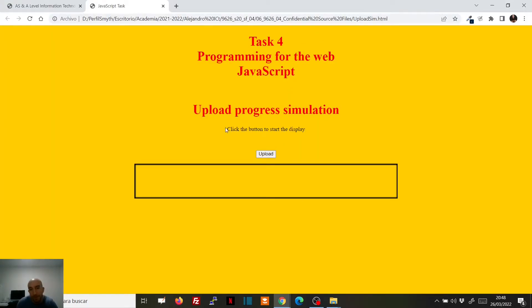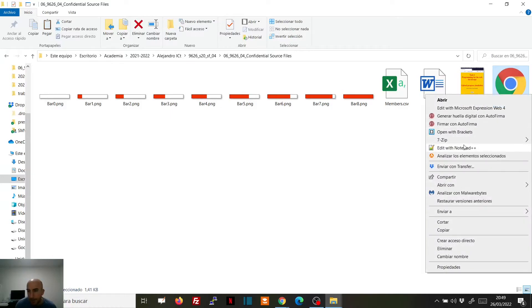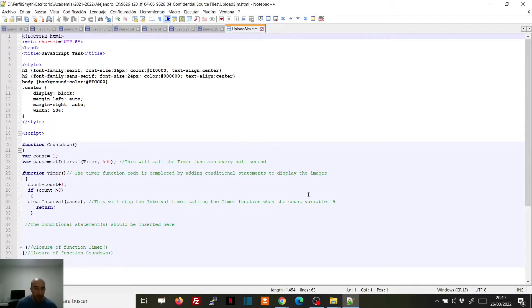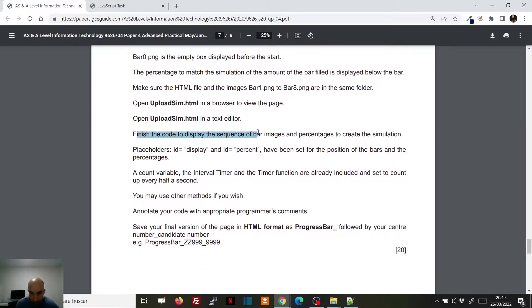We have where the progress bar should appear and we have the button, but it does nothing. So the next thing is to open the file in a text editor. We have to finish the code to display the bar images and the percentages. We have two placeholders — idDisplay and idPercent — for us to put the display of the bars and the percent. We have a count variable, the interval timer, and the timer function, which are already included and set to count up every half a second.